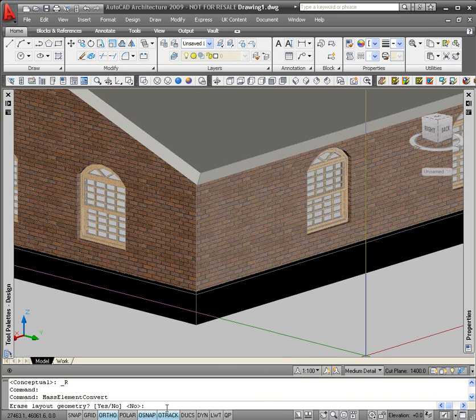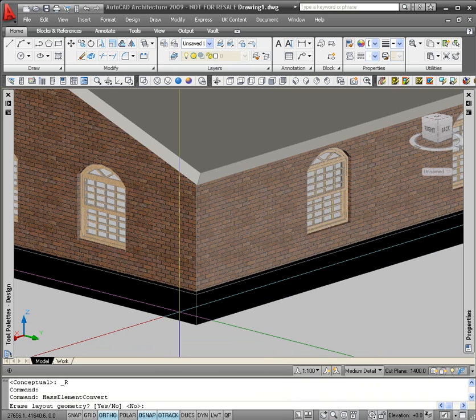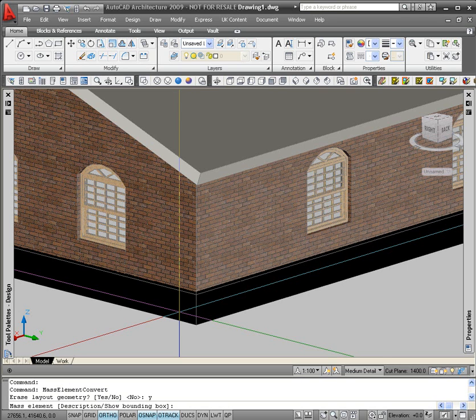The command line then prompts me, do I want to erase layout geometry? But in this case I do, because otherwise I'll end up with a mass element sat on top of my existing 3D solid. So I'll just type in Y in the command line for yes and enter, and then just enter again to finish the command.